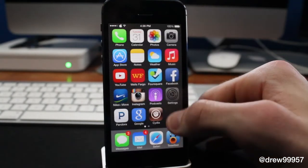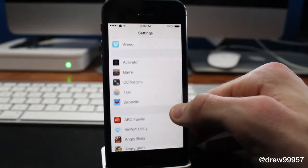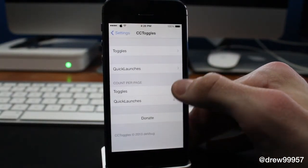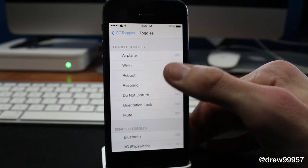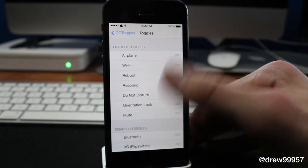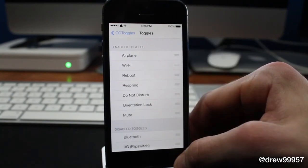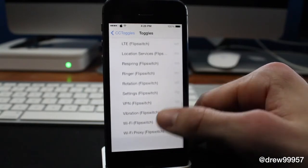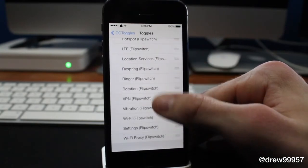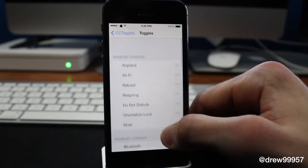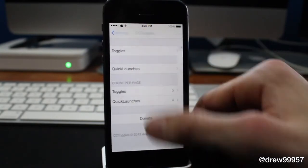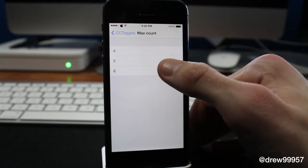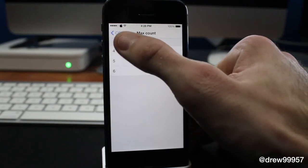Let's jump into the Settings application. Scroll down to find CC Toggles. Inside here we have the toggles themselves — you can drag them around and place them where you want. You can also move them down to a section where they won't show in the Control Center at all.